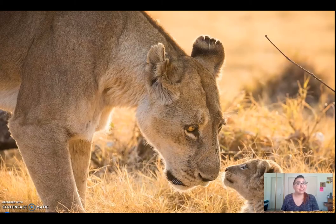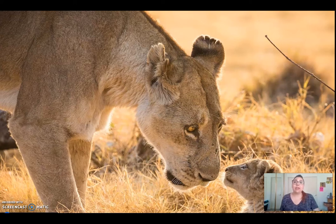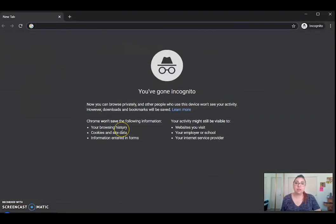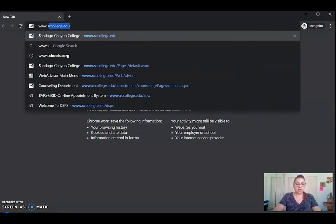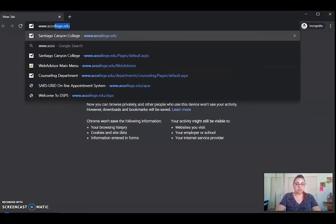Hi, my name is Erica Wiemann and I am here to tell you how to change and reset your WebAdvisor password. Let's go ahead and get started by opening up a browser and we'll go ahead and type in www.sdcollege.edu.